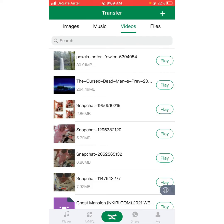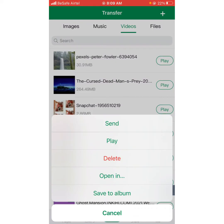Sometimes when we receive videos and pictures from friends using Android phones through Zender, they don't reflect automatically in the Photos app. You have to do some stuff manually for it to reflect — just like this video I copied from Downloads into Zender, I still have to do something for it to appear in my Photos.